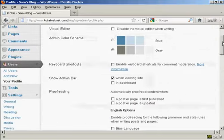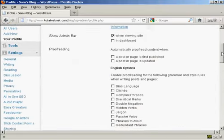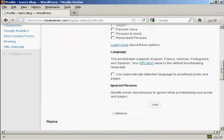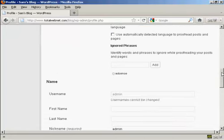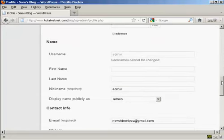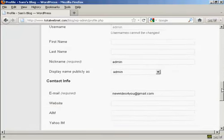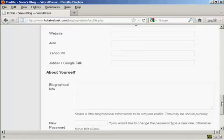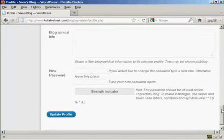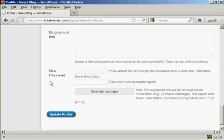And then as I scroll down to the bottom here, you can see where it says New Password. It says if you'd like to change the password, type a new one, otherwise leave this blank.